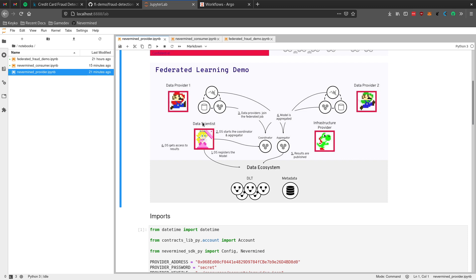Then we will have a data scientist who is going to discover the data from the data providers, pay for compute access to the data, and then execute the machine learning code over the data.